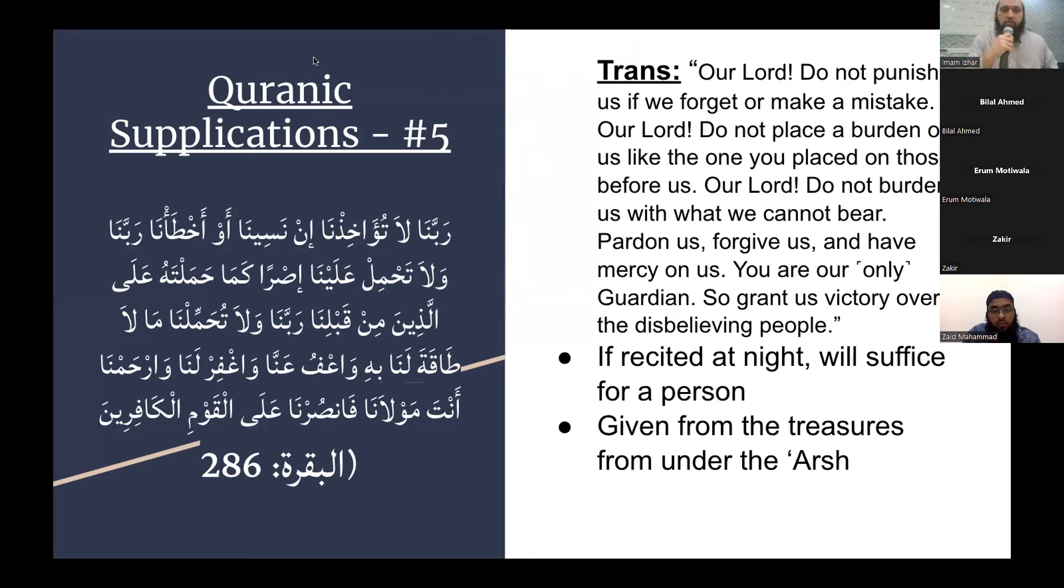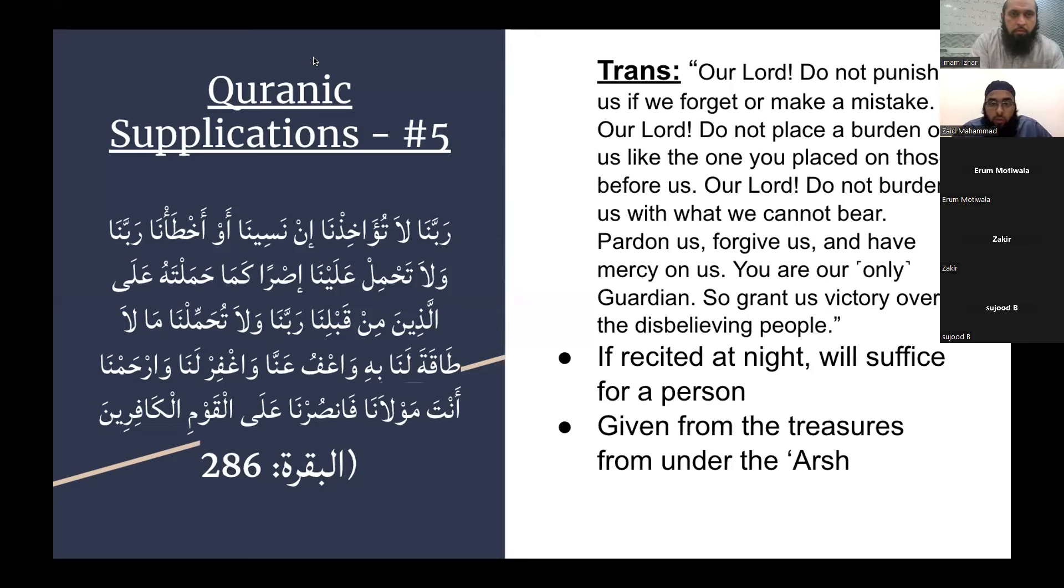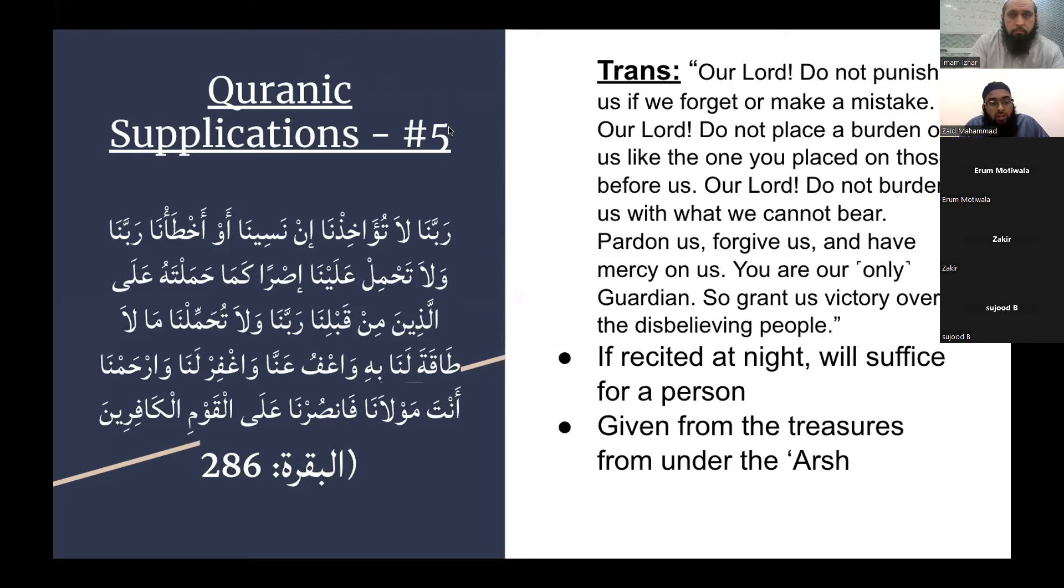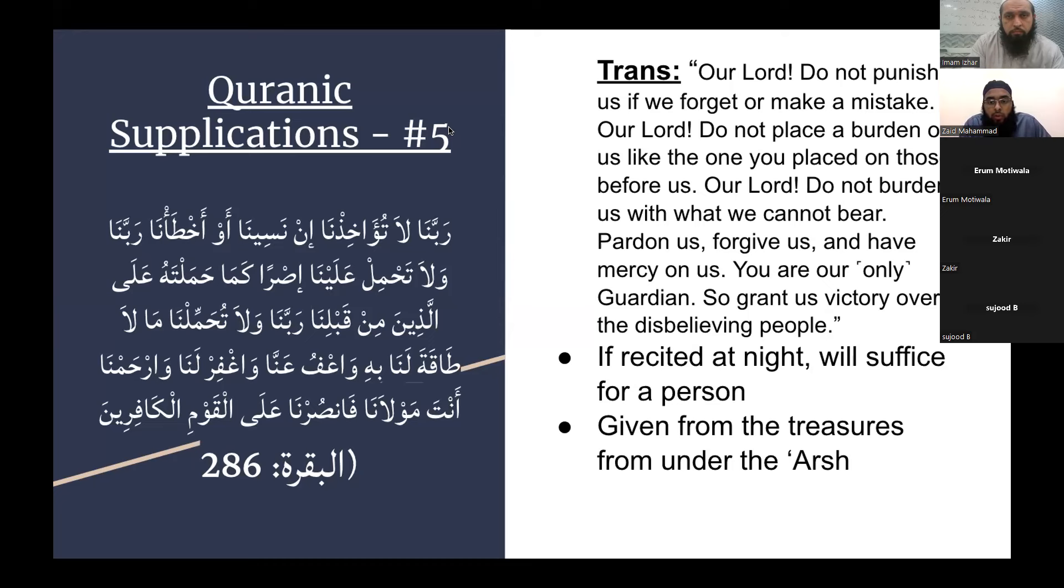Okay, Mufti Zaid, the last dua, inshallah, of Surah Al-Baqarah. As-salamu alaykum wa rahmatullahi wa barakatuhu. Inshallah, tonight we'll be discussing the last two ayats of Surah Al-Baqarah, which is our fifth Quranic dua. Allah subhanahu wa ta'ala explains and mentions in the Quran, 'Rabbana la tu'akhidhna in naseena aw akhta'na. Rabbana wa la tahmil alayna isran kama hamaltahu ala alladhina min qablina. Rabbana wa la tuhammilna ma la taqata lana bih. Wa'fu anna wa aghfir lana warhamna. Anta mawlana fa ansurna ala alqawm al-kafireen.' Which means, O our Lord, do not punish us if we forget or make a mistake. O our Lord, do not place a burden upon us like the one you placed upon those before us. O our Lord, do not burden us with what we cannot bear. Pardon us, forgive us, and have mercy upon us. You are our only guardian, so grant us victory over the disbelieving people. As we all know, these are the last ayat of Surah Al-Baqarah.